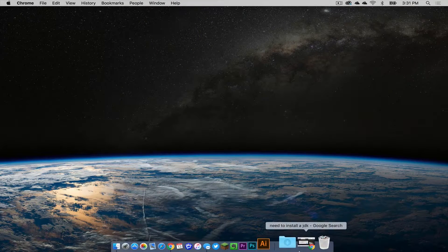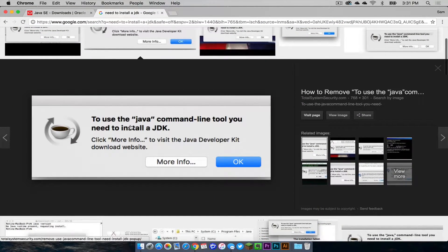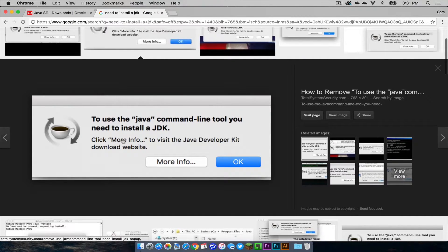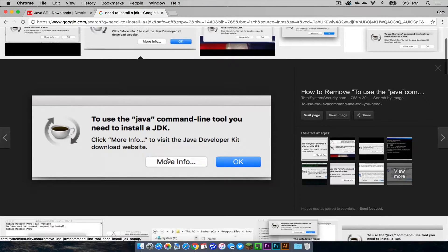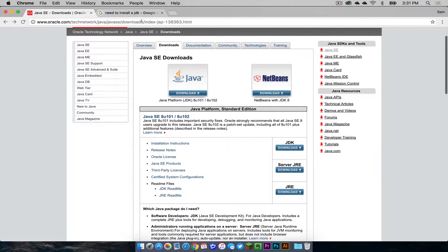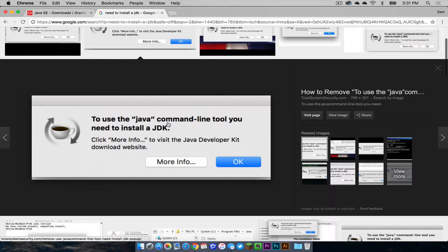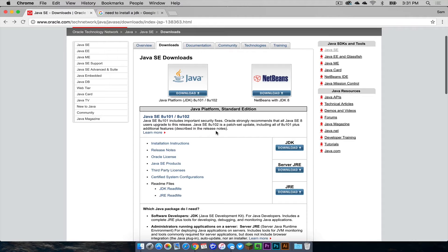Typically they get a message that looks something like this. To use the Java command line tool you need to install a JDK. This is typically the message that people get and when you click more info it will take you to a website that looks something like this and people generally are confused on where to go from there. So I will show you exactly what this message means.